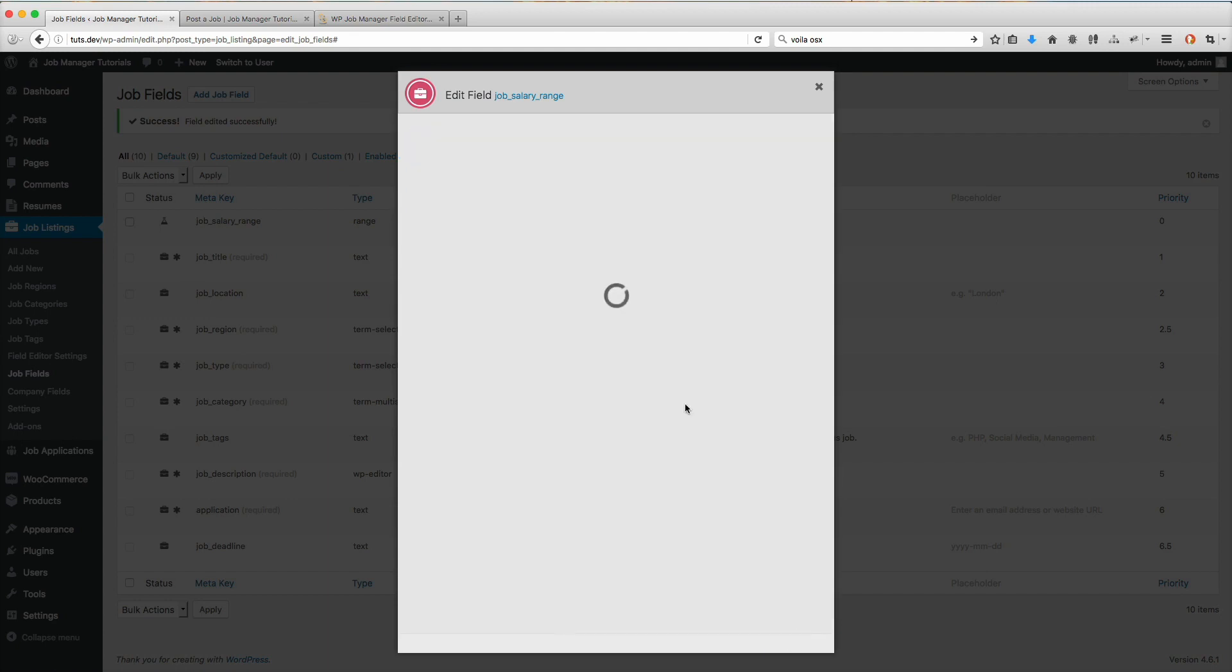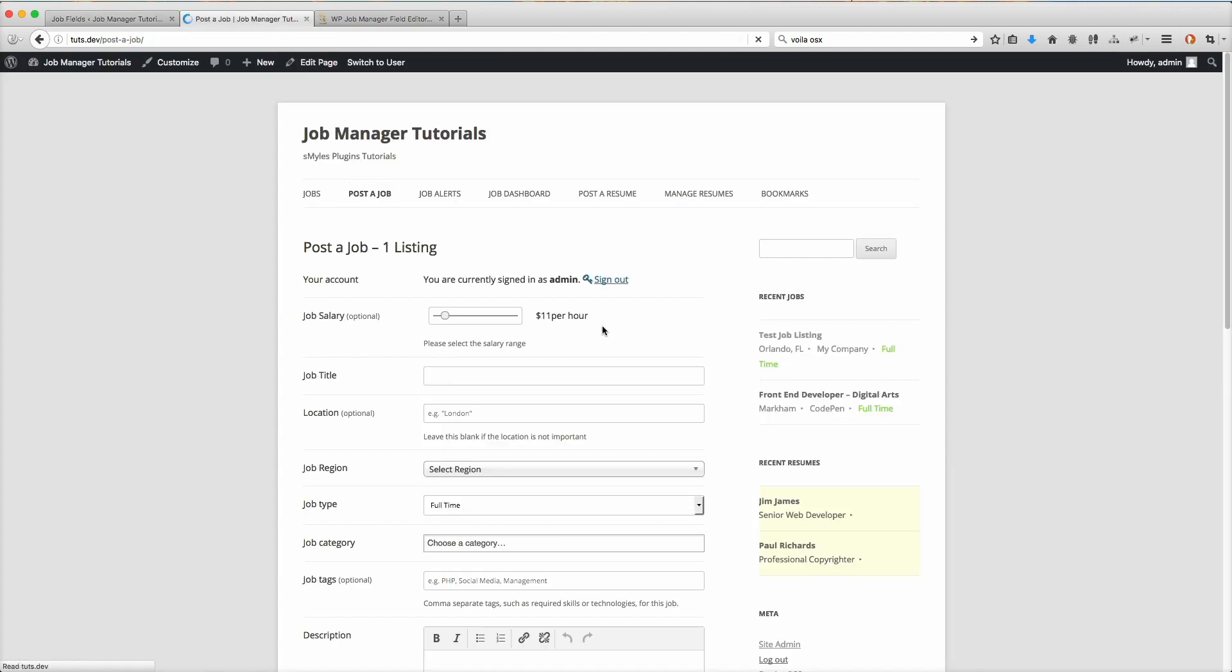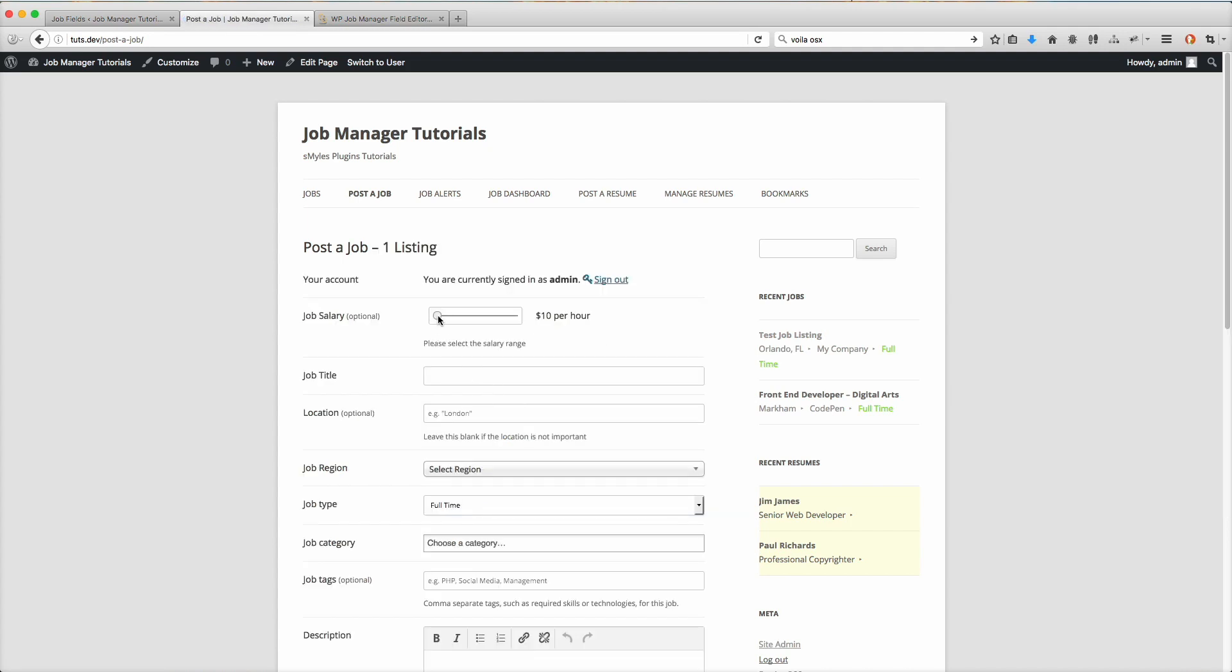Save it. Go back, post your job. See the detail. $10 per hour, $11, all the way up.